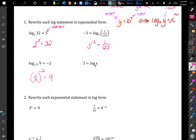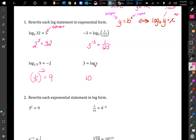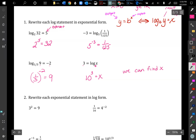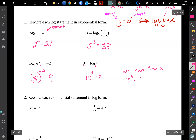So we know the base is 10, and the exponent is the standalone number next to the equals sign: 3 = x. Now we can find x because 10 to the 3rd equals 1,000, therefore x = 1,000.